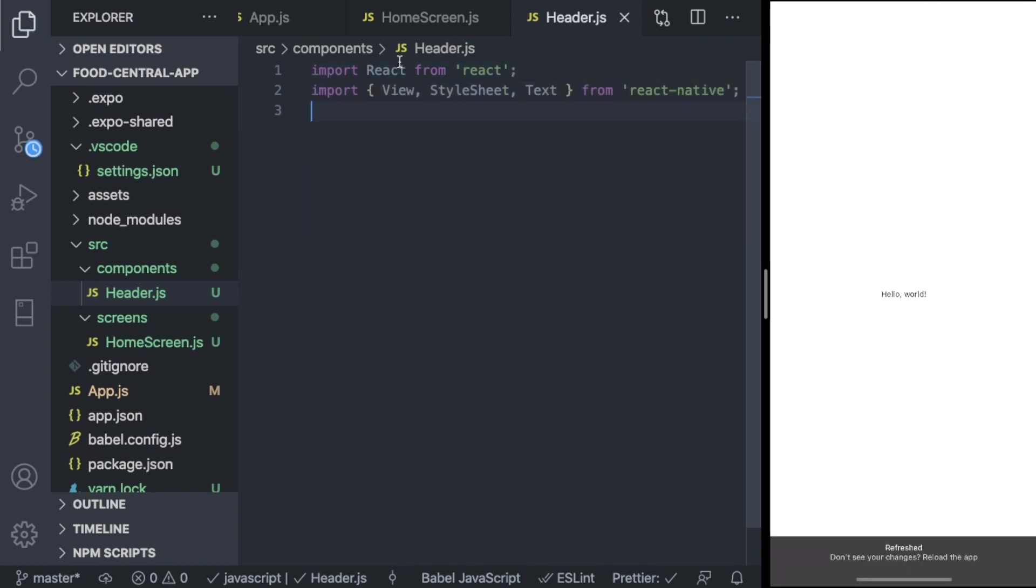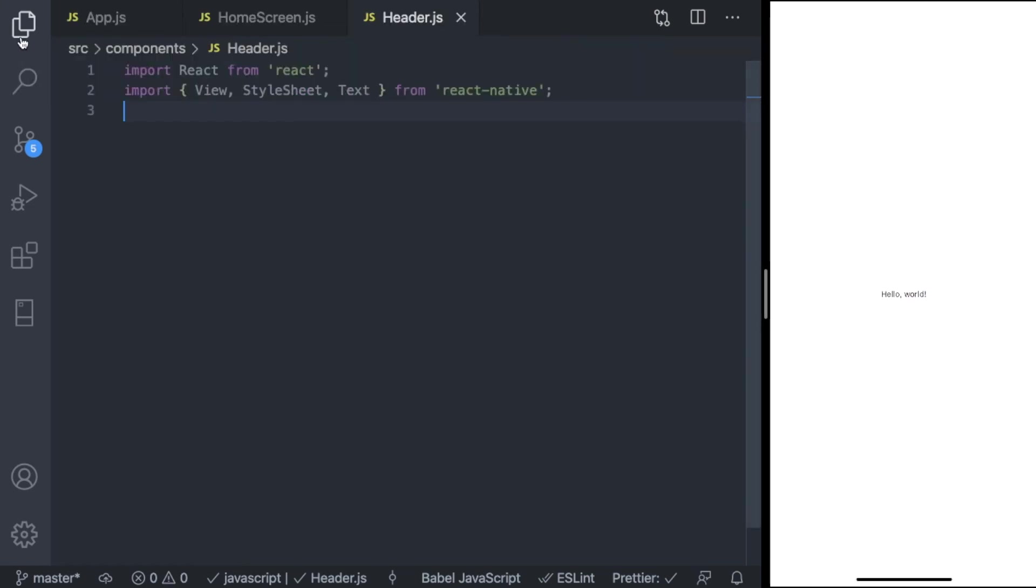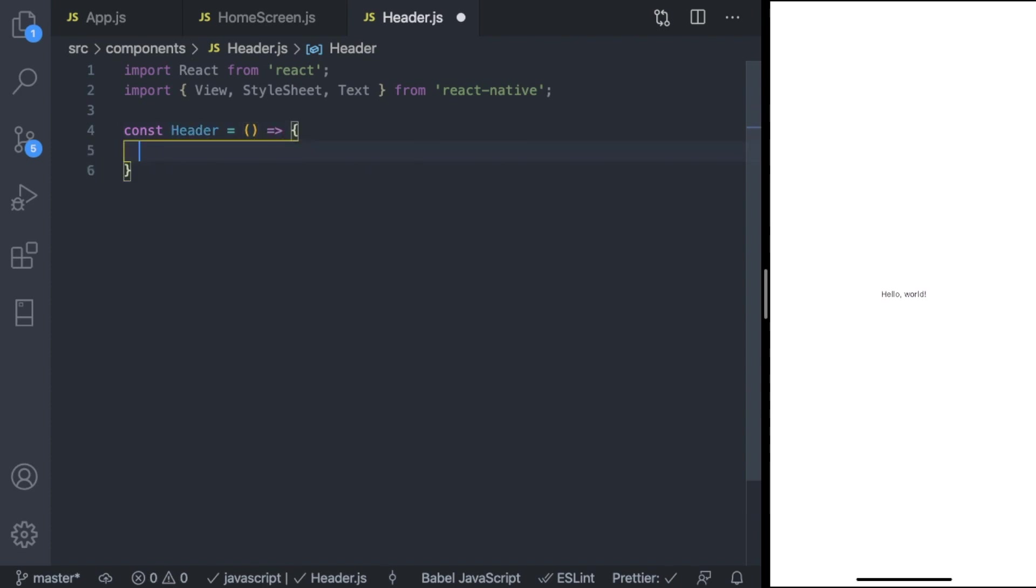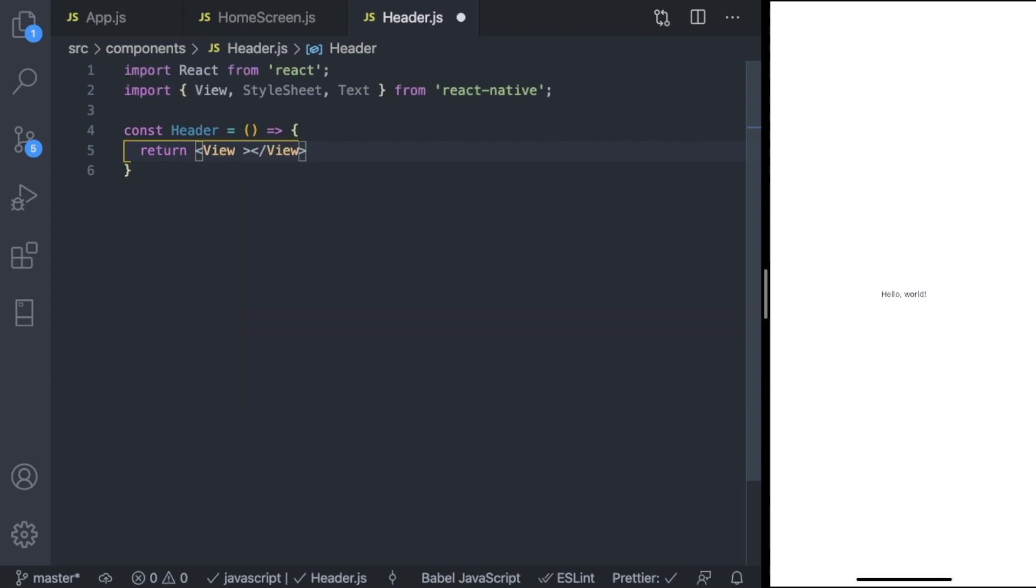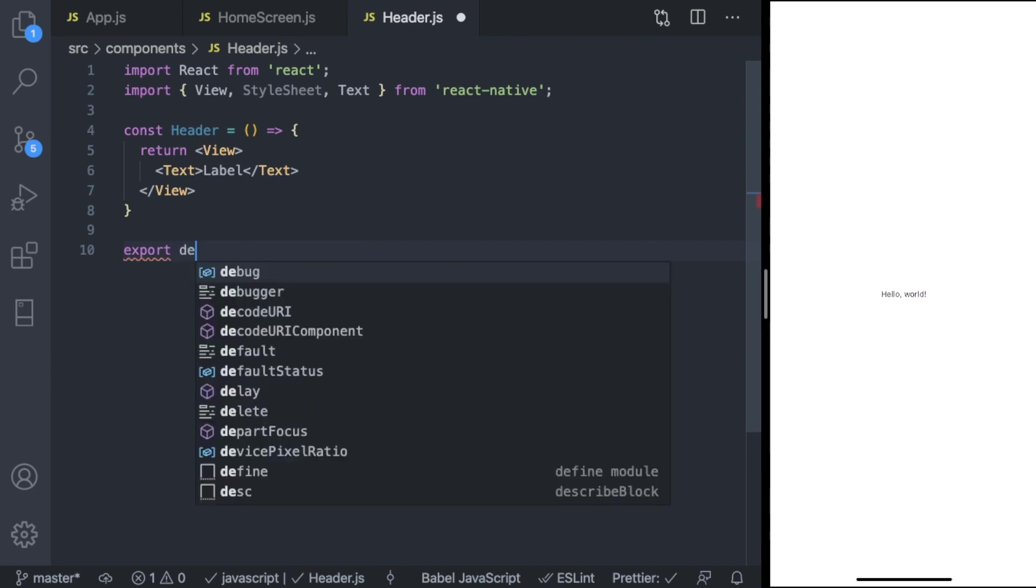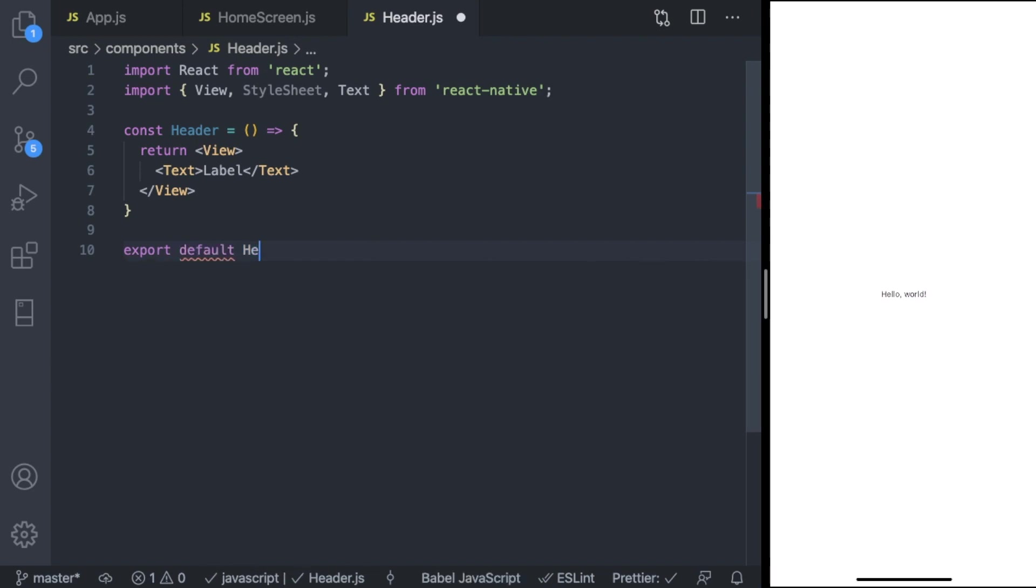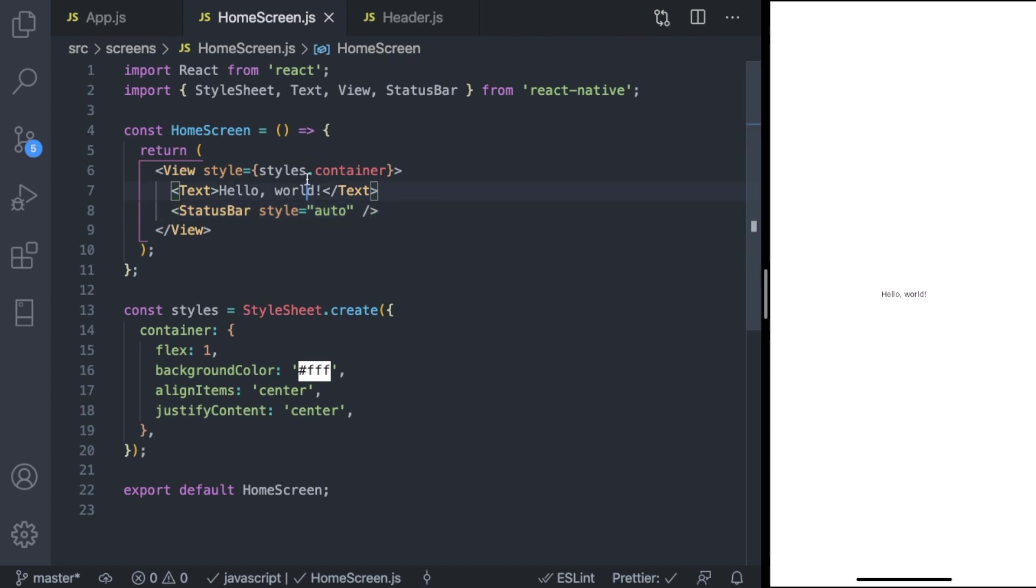Let's create our JSX code. Const header equals - let's leave it empty for now, we're going to customize it later. Return something, just return text called label. And let's export that: export default header. We're not going to see anything yet because we haven't imported this header component from our home screen.js.